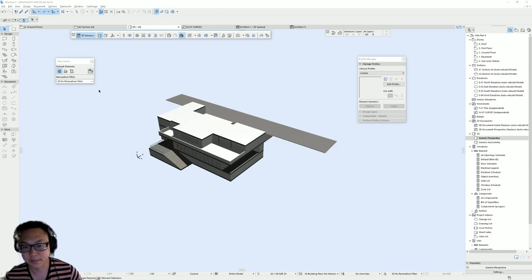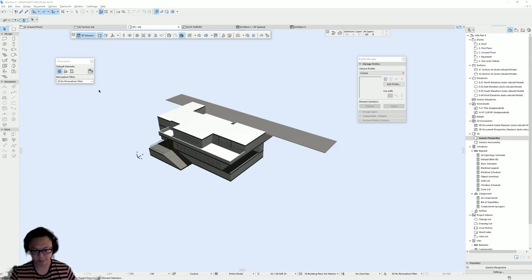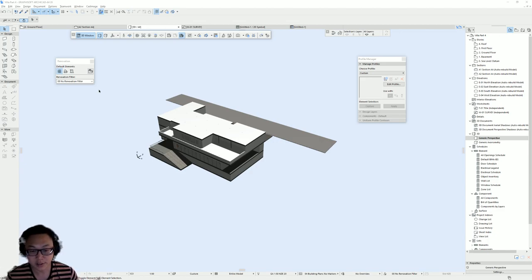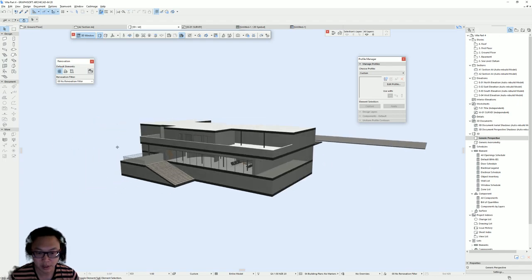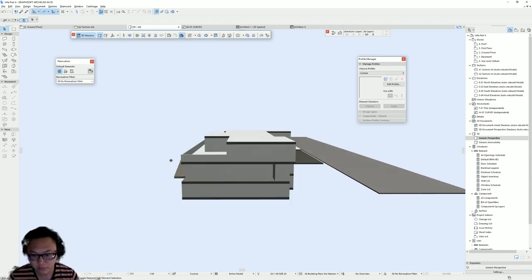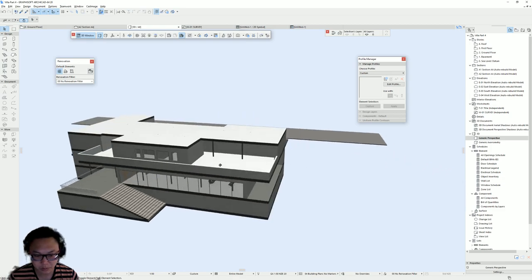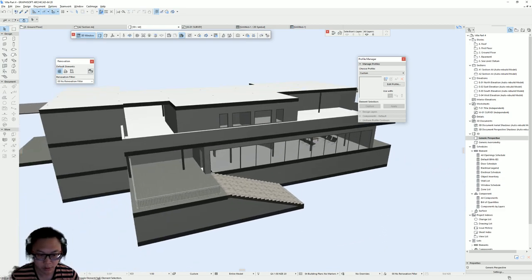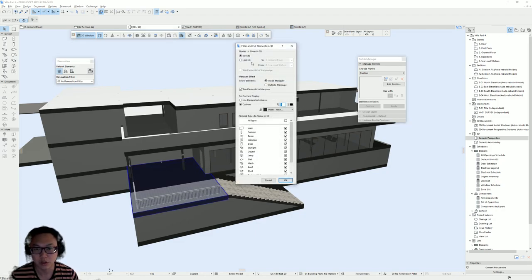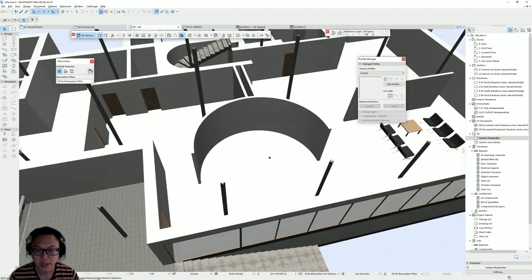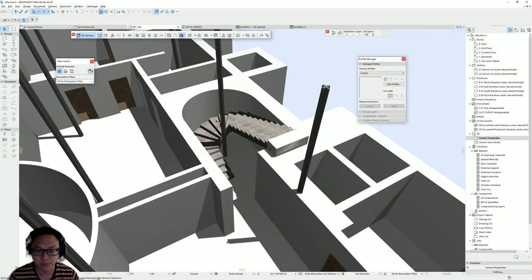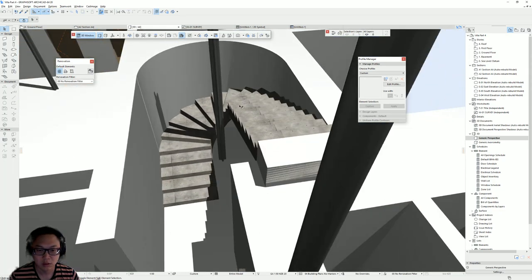Hello everybody, I'm Sivan and this is part 4 of our ARCHICAD tutorial series where I'm modeling the Vila Tugendhat by Mies van der Rohe. In the previous video I showed you how to model some of the columns using the complex profile to create cross-columns, and I also showed you how to create the staircase.